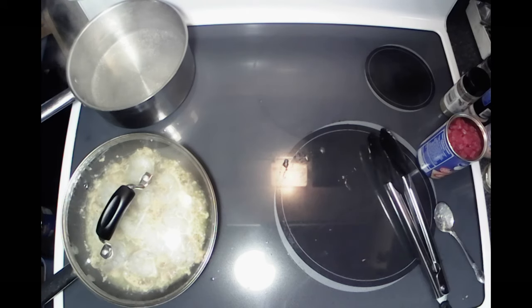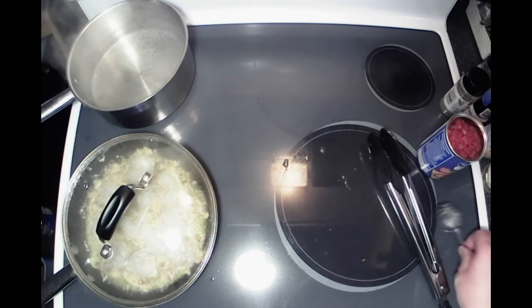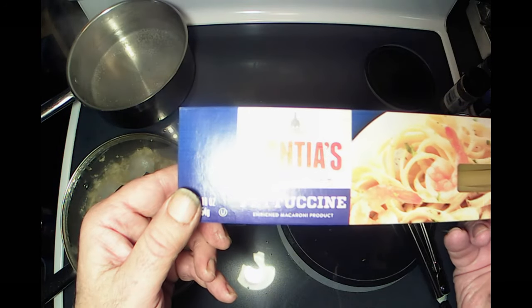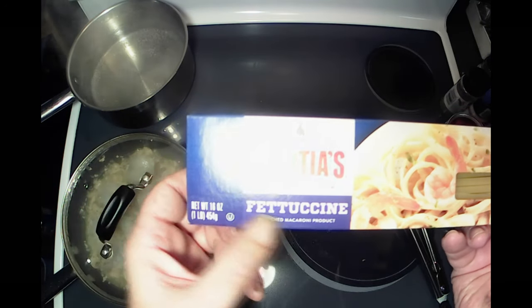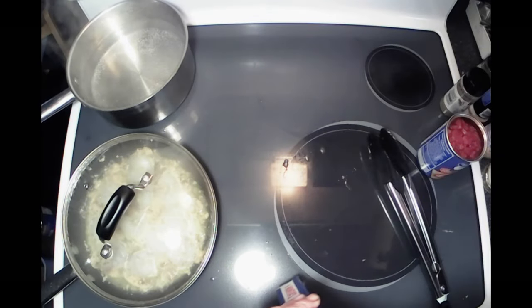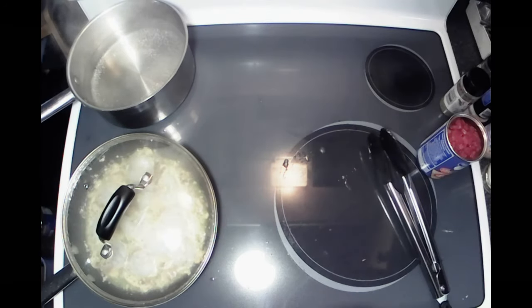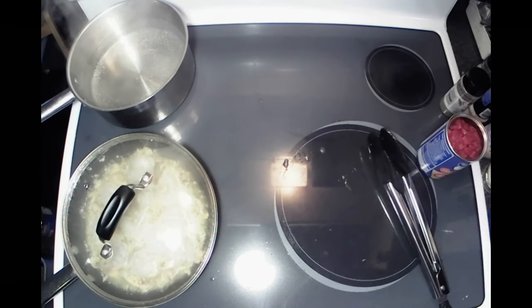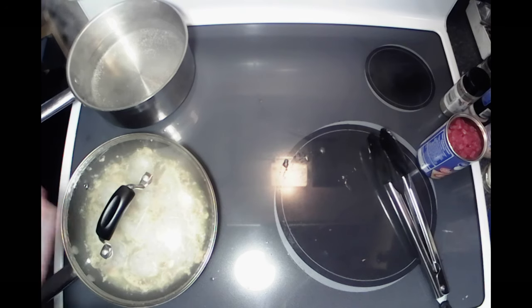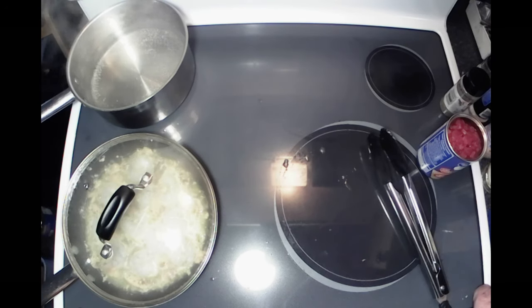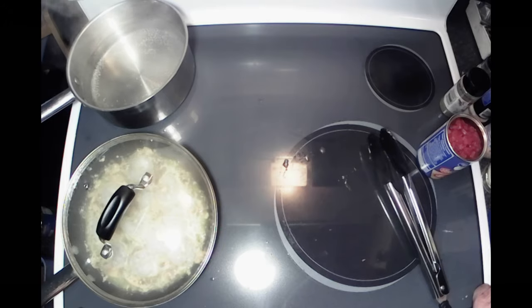That water is getting ready to boil. Once it does, this is the pasta I'm going to be using here - it's a flat noodle. I don't like angel hair; a lot of people use angel hair in their scampi and stuff. I'm just not a fan of that.